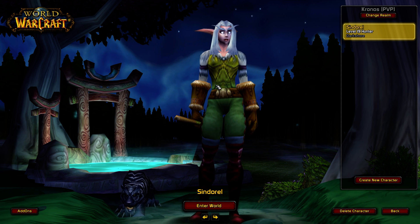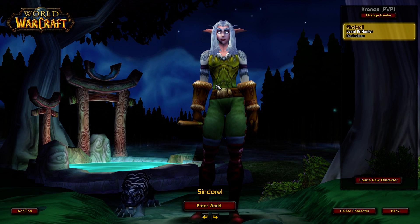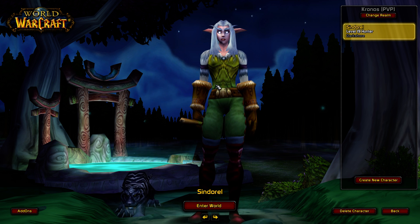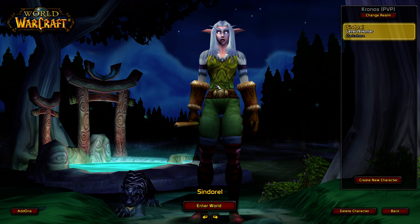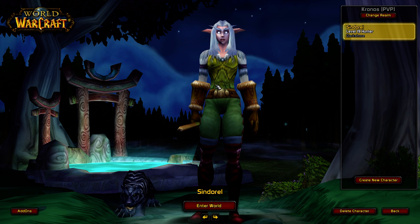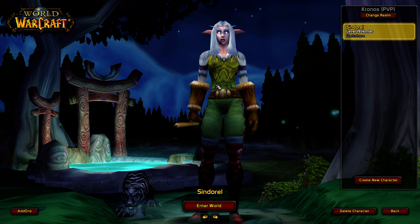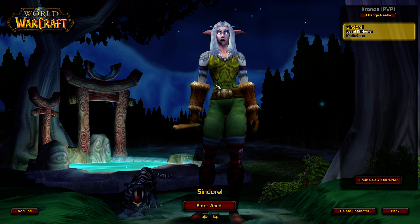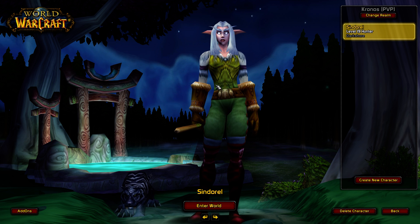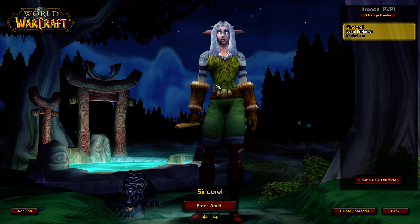Hi guys, Frostadamus here. I released yesterday my UI and apparently it went so smooth for me because the WTF folder was already made for my character's name. You might experience some issues with some of the addons, and if you didn't get my UI, maybe you should watch this video because I'm going to show some addons and how to configure them.